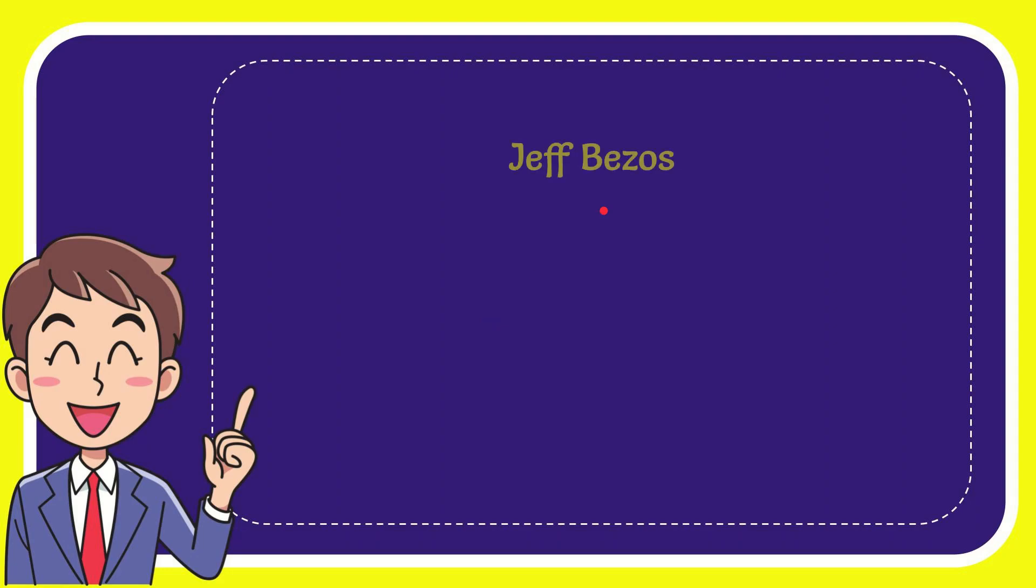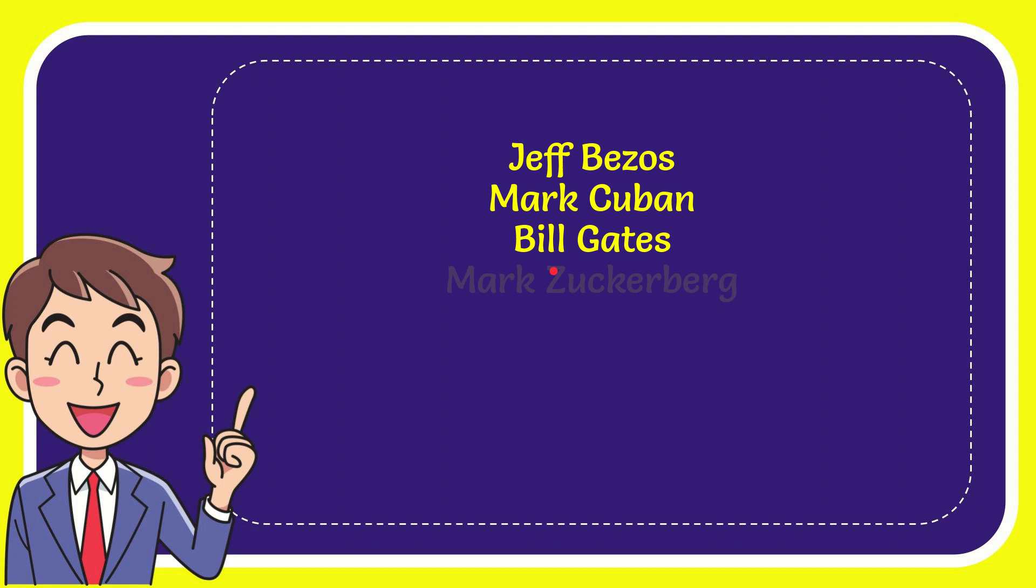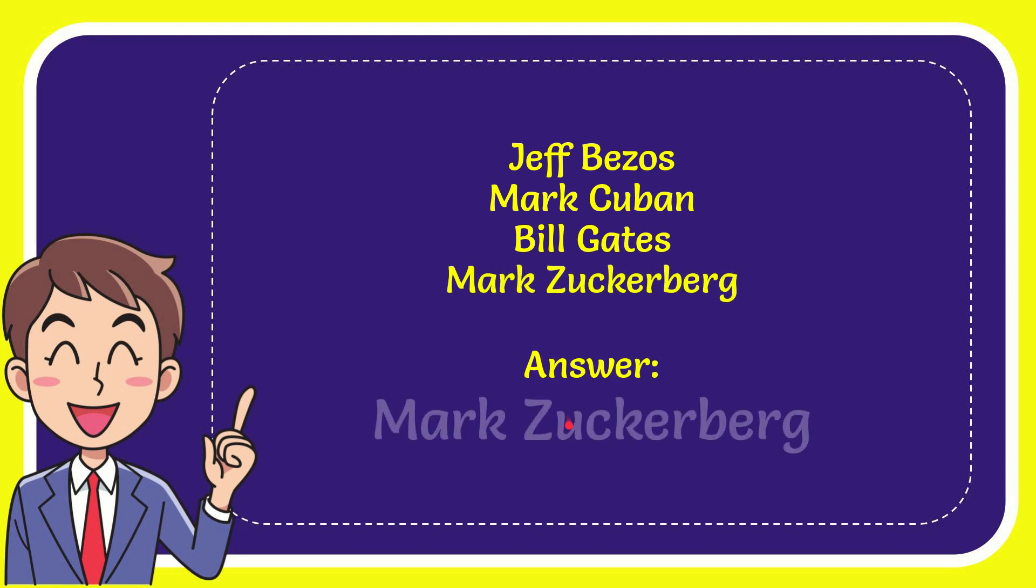Here is the list of options. First person is Jeff Bezos, second option is Mark Cuban, the third option is Bill Gates, and the very last person is Mark Zuckerberg. And the correct answer for the question is Mark Zuckerberg. Well, that is the answer for the question.